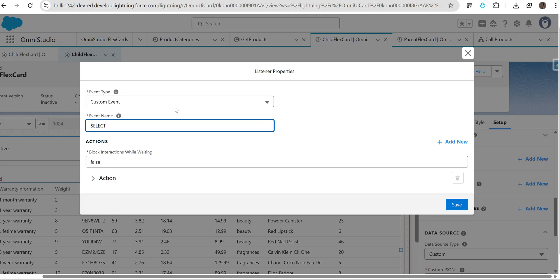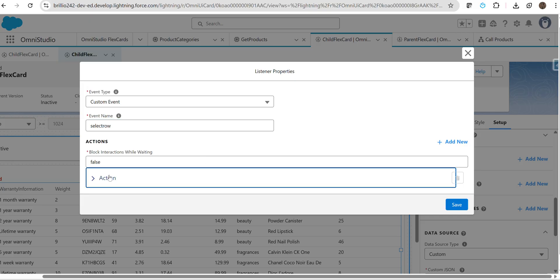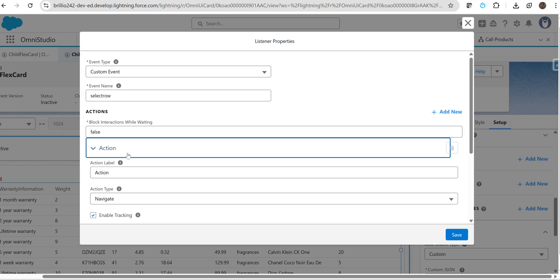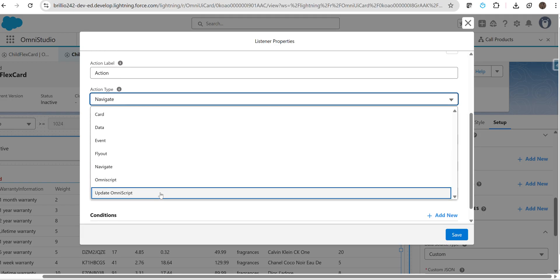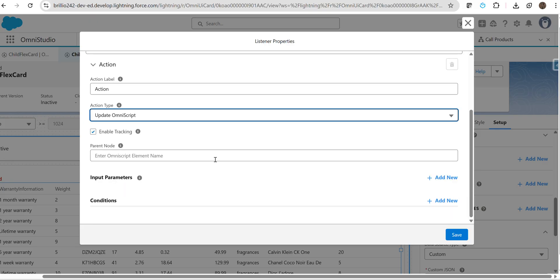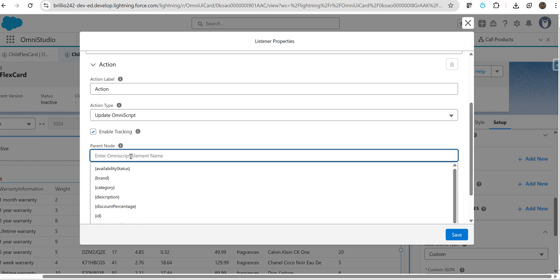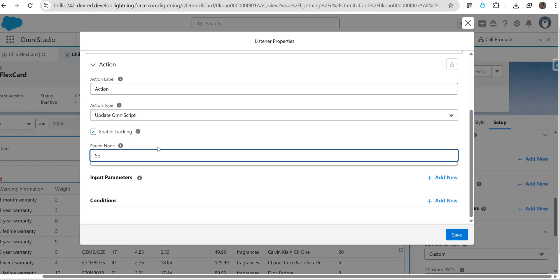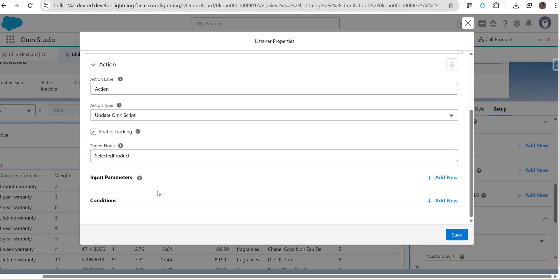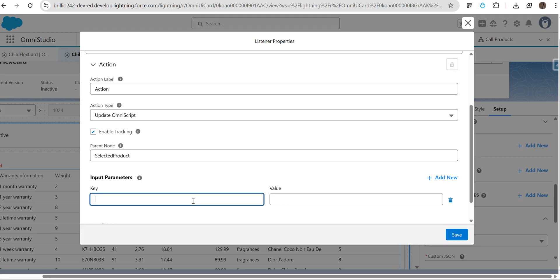Event name should be in small letters: 'select row'. After that, click in this accordion of action, and in action type we have to select update omniscript. Why? Because the data we have selected, we are going to pass that to our Omniscript and update the omni JSON data. For that, we have to use update omniscript. For parent node, we can give it anything—'selected product'.